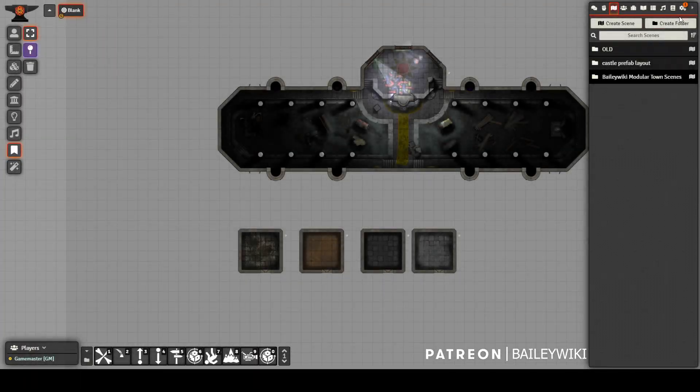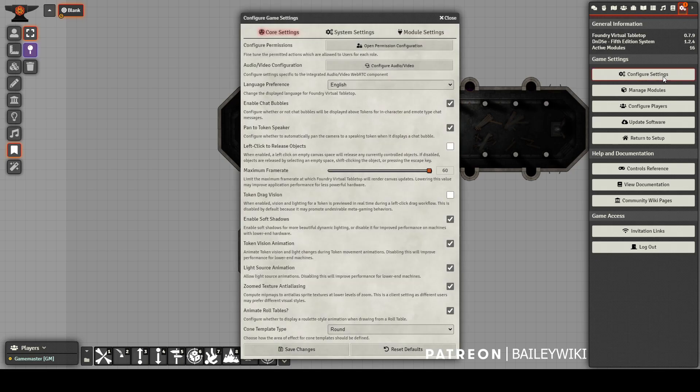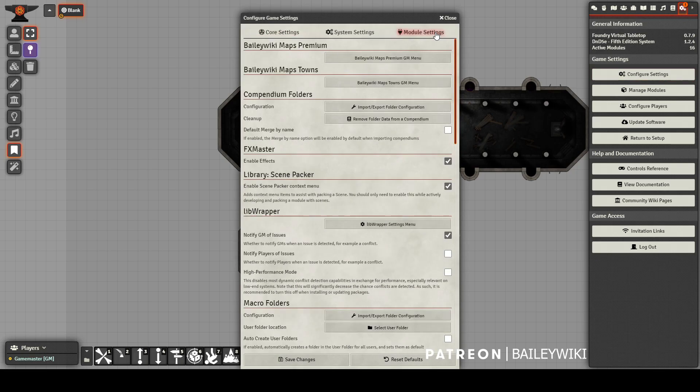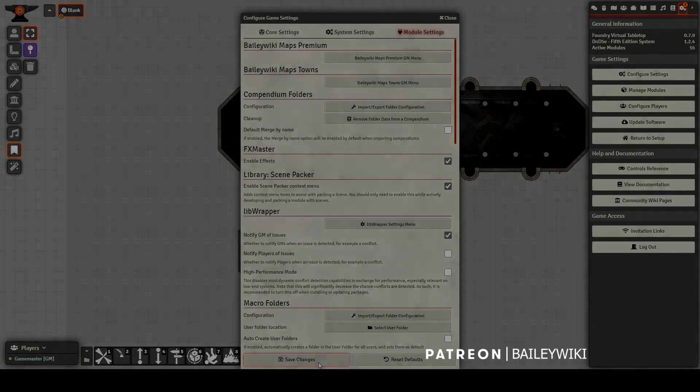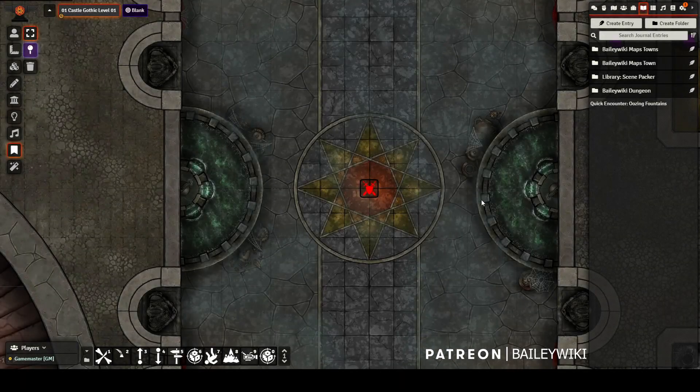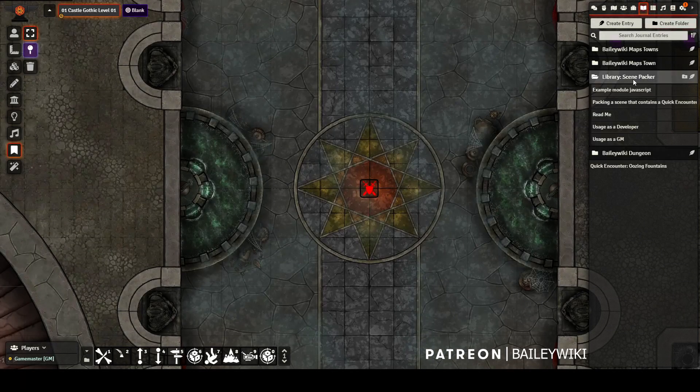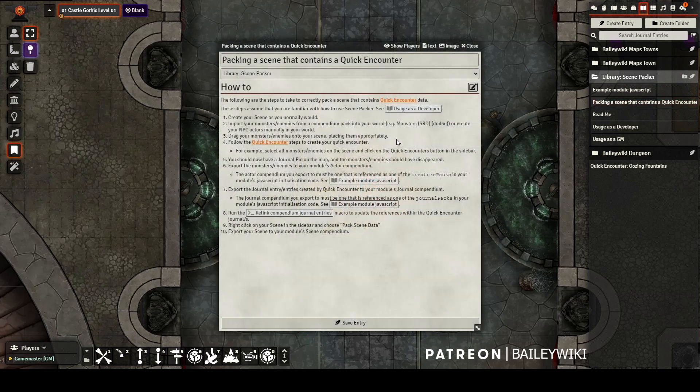Before packing any Scenes, we need to make sure we have the extra context menus for Scene Packer. You can do that from your module settings. And for GMs, this is only useful for debugging. But for developers, this is how you actually tell the system to pack up your Scenes.